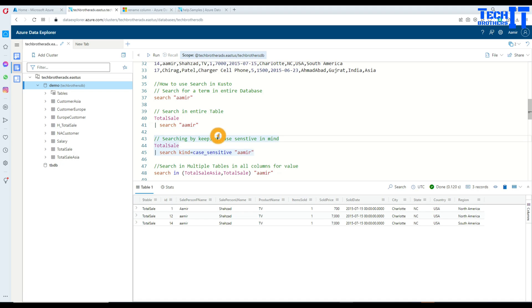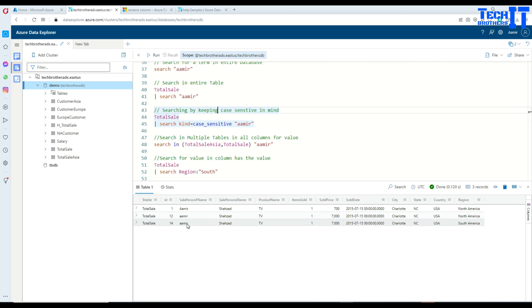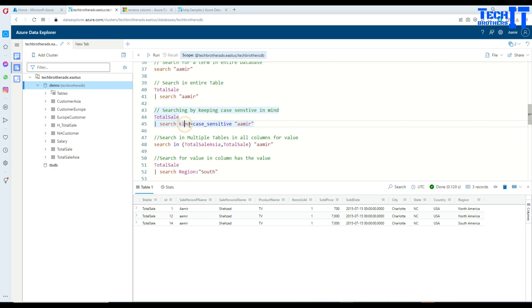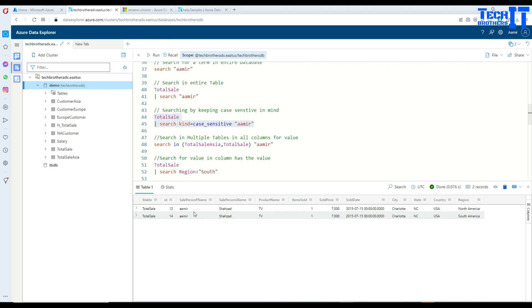Now if we want to make the search case-sensitive, that's possible. TotalSale has three Amir records and we want only the exact lowercase match. To do that, you add table name, pipe sign, search, kind equals case_sensitive, then provide the keyword. Executing this returns only two records because we are now enforcing case sensitivity.